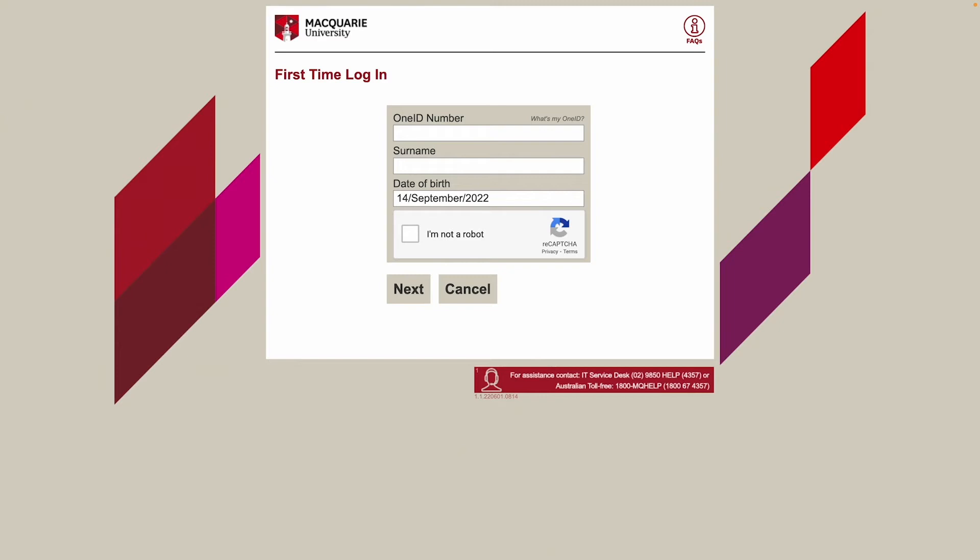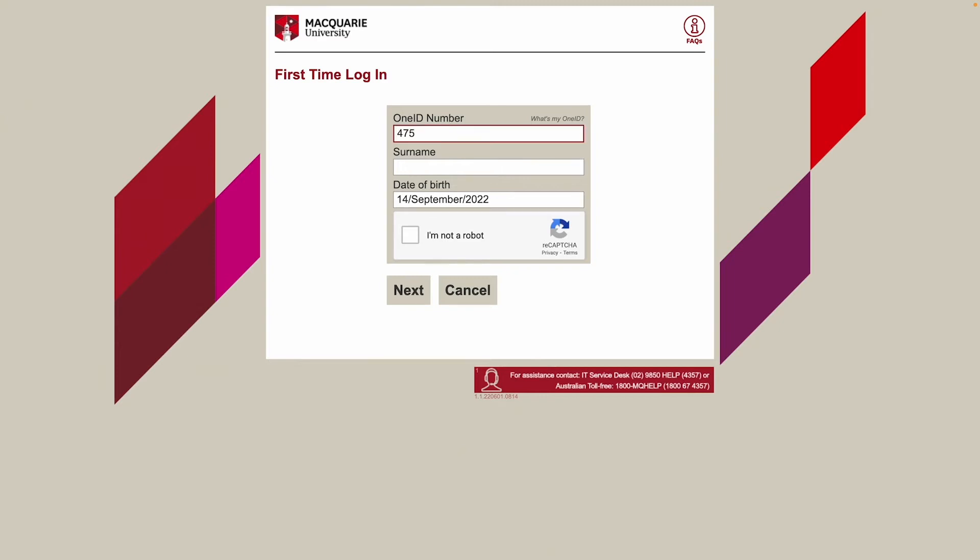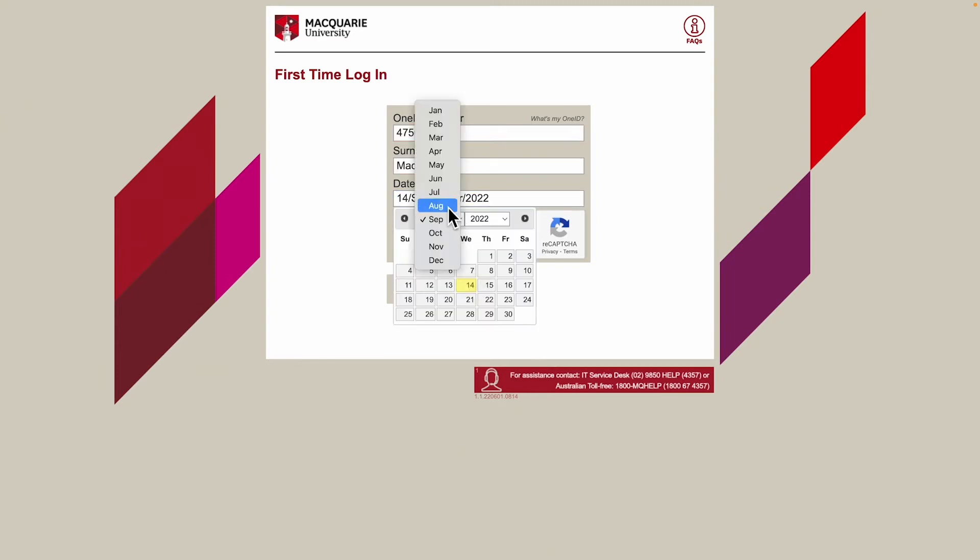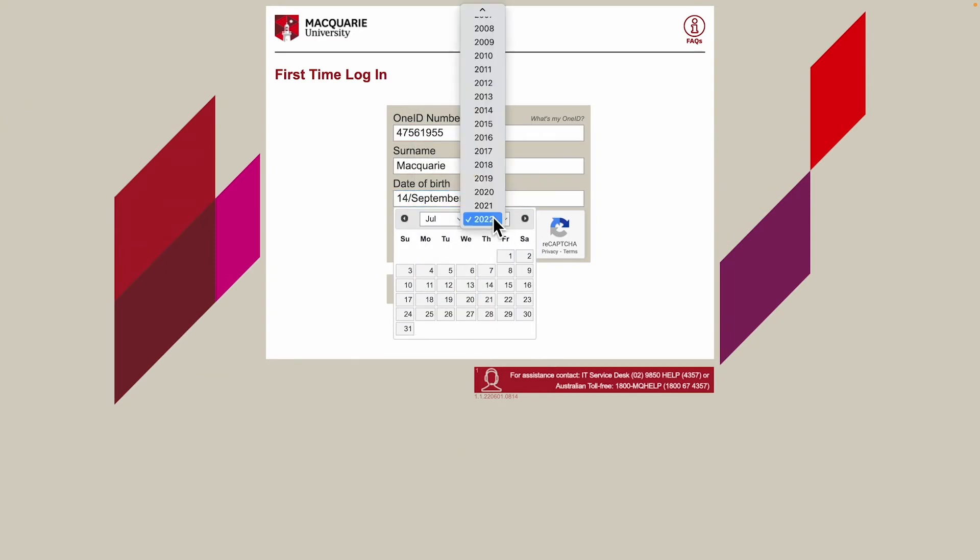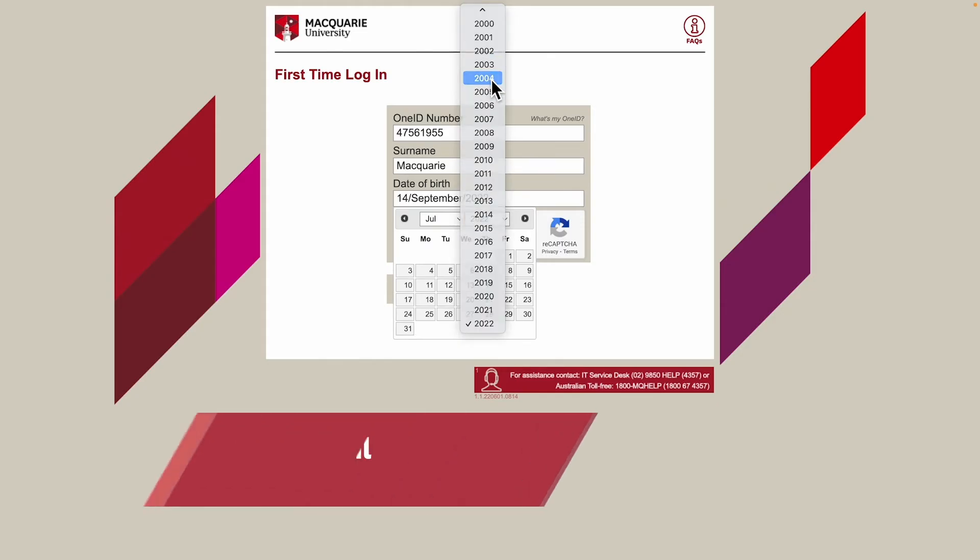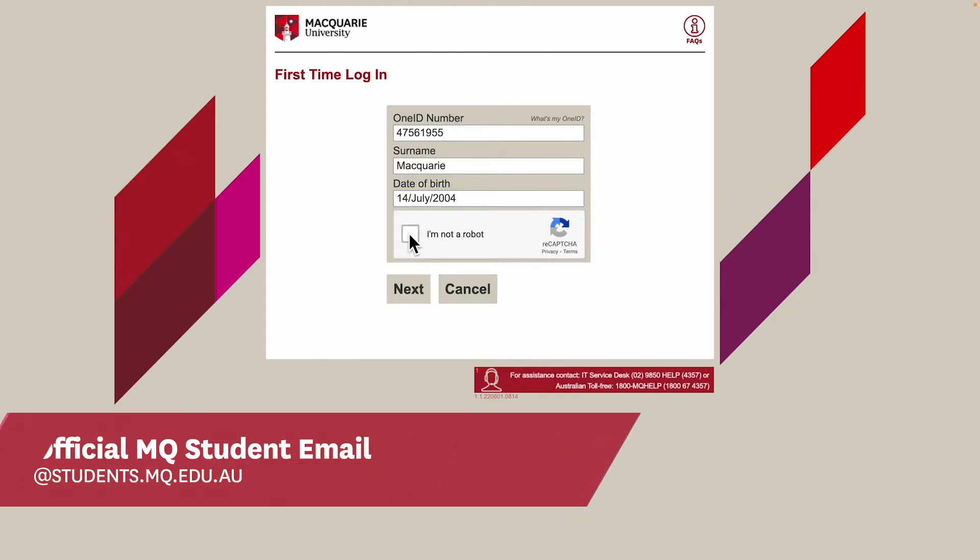To activate your OneID, enter your student ID, surname, and date of birth. In the first time login process, you'll be notified of your student email address. Remember to take note of this.